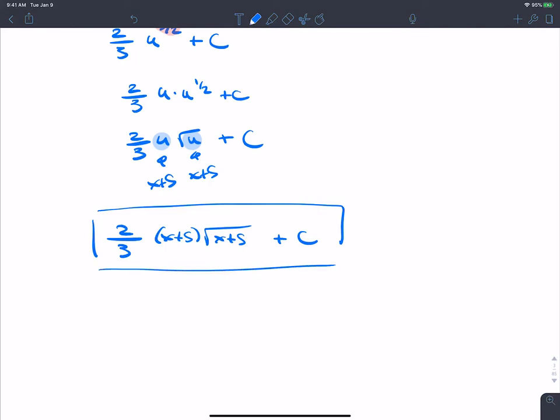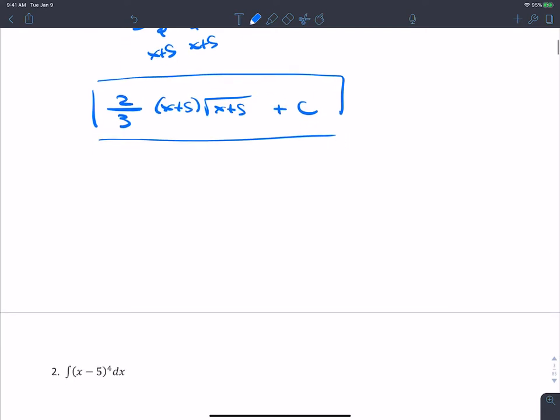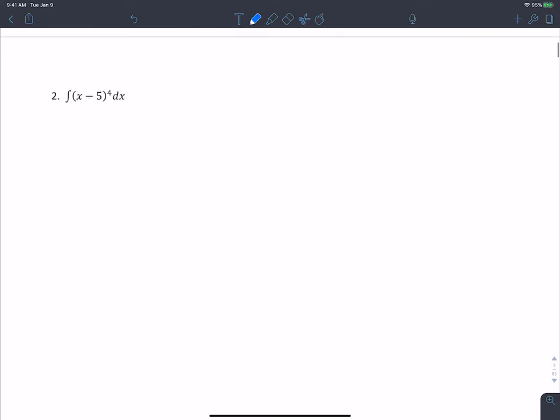So ladies and gentlemen, this is your first substitution integral. As you can see, when you do the appropriate substitution it gives you an integral you already know how to integrate. These are all specially chosen problems so that they work out with substitution. That's why you have to find the inside function.